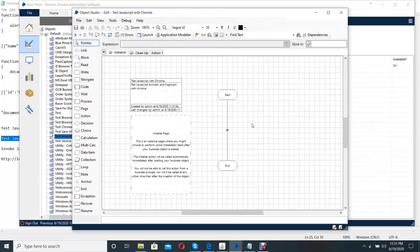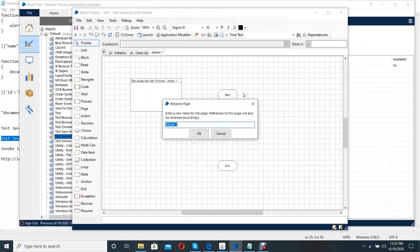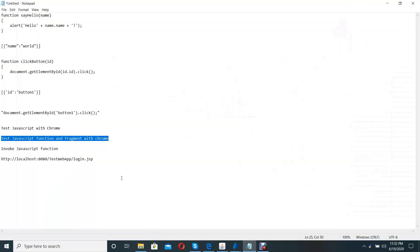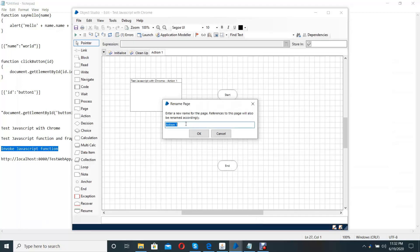We already created our business object. Then I rename this action one page as 'Invoke JavaScript Functions'.